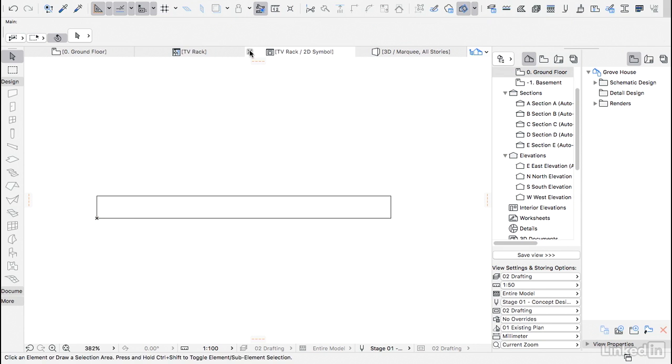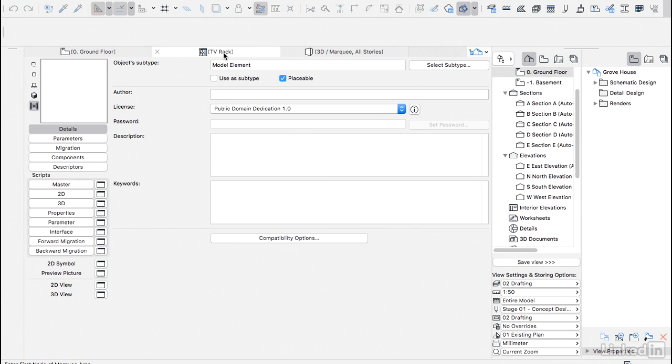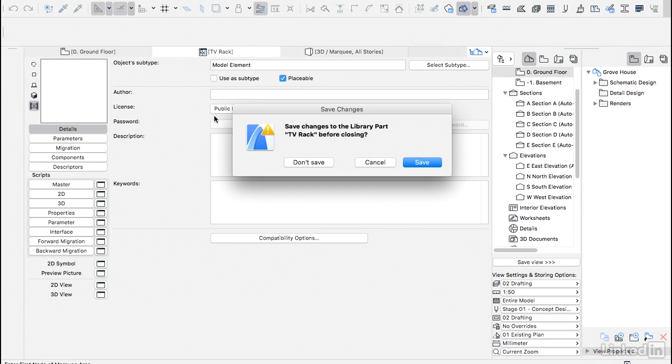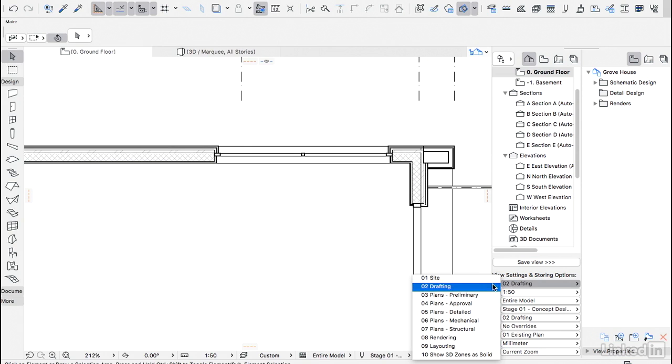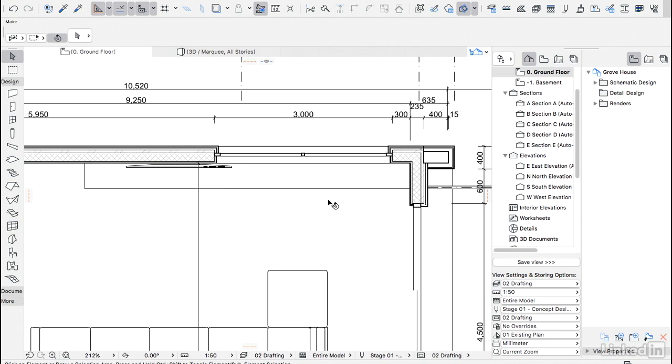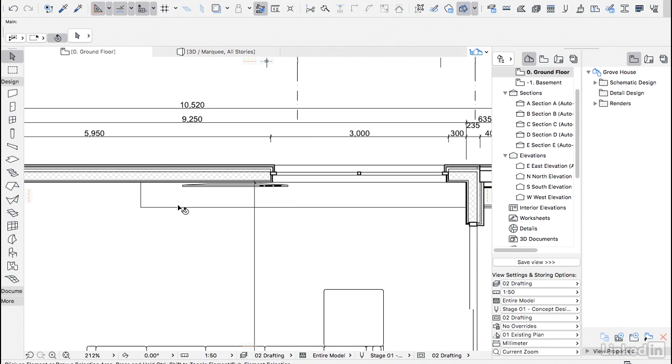So I can close this, close the TV rack. ArchiCAD is going to say, do you want to save the changes? Yes, we do. And then here, let's bring back the furniture layer again. And our object has a much better looking 2D symbol.